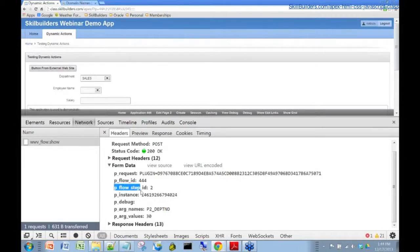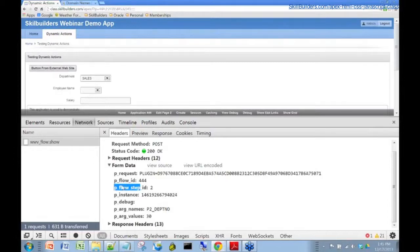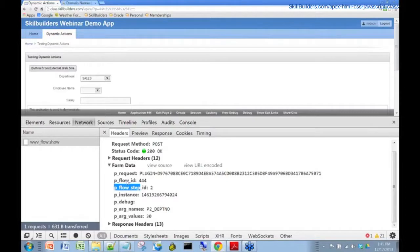Here we have flow step. The pages in that application were actually at the time known as steps. That old terminology actually has survived under the hood in the APEX source code. That's why you see that funny flow and step stuff down here.